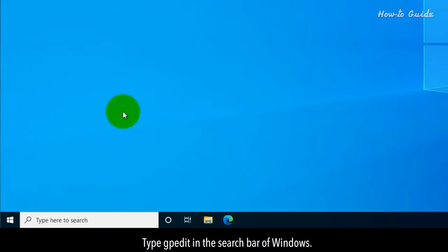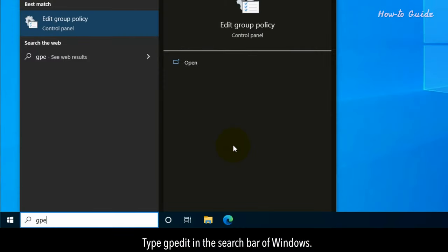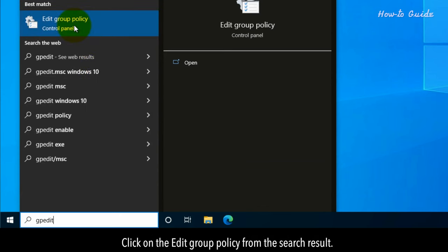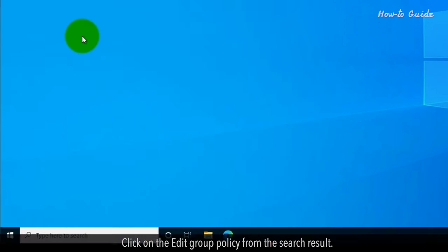Type GPEdit in the search bar of Windows. Click on edit group policy from the search result.